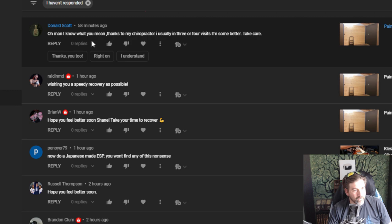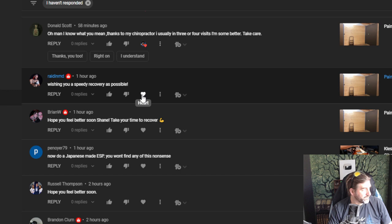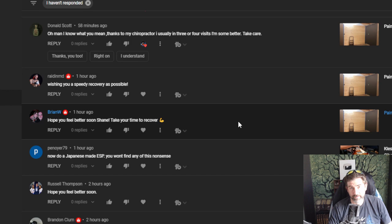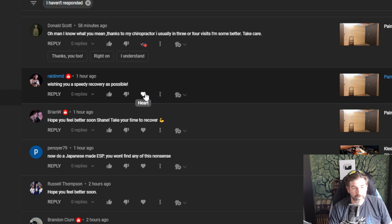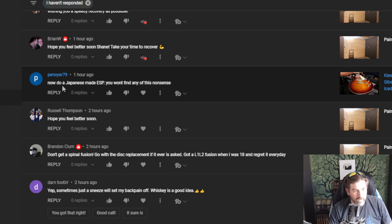Oh, I know what you mean. Thanks to my chiropractor. Usually in three or four visits I'm some better. Yeah, I go to a chiropractor every week. And really, the thing is, it's degenerative disc disease is what it is. And so that weakens your spine, I guess. I don't know how to fix it. If I knew how to fix it I would do it. But I also don't want to get surgery by the VA either. I've been offered surgery and steroid injections and all that stuff. I said no. I'd rather deal with it than risk something, right? Thank you, RaidInMD. Wishing you speed of recovery. Hope you feel better soon. Thank you, Brian.